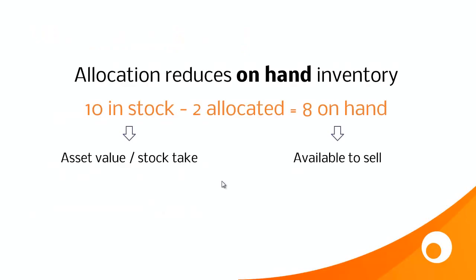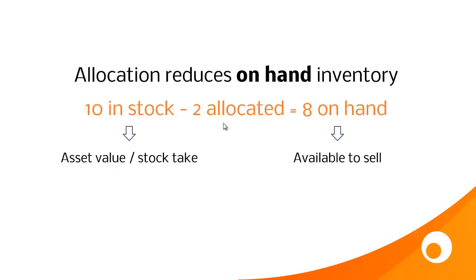Why do we need to bother about allocation? First, it lets us have a different quantity in stock, which is the asset value or stock take value, than we have available to sell on our sales channels. So the on-hand level is what we have in stock on the shelf less what we have allocated. So 10 in stock, 2 allocated, 8 on-hand. And the on-hand quantity is synchronized with our sales channels.